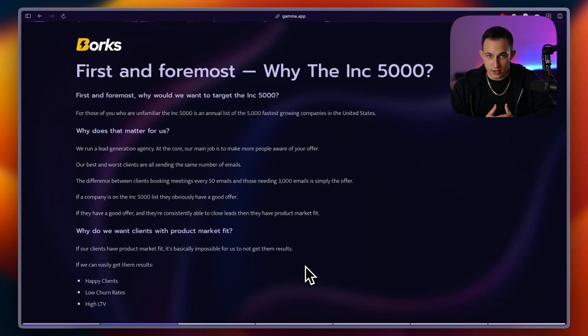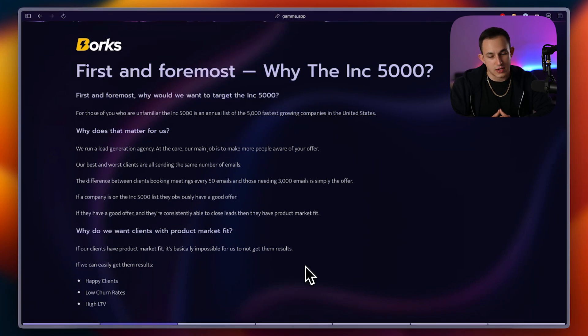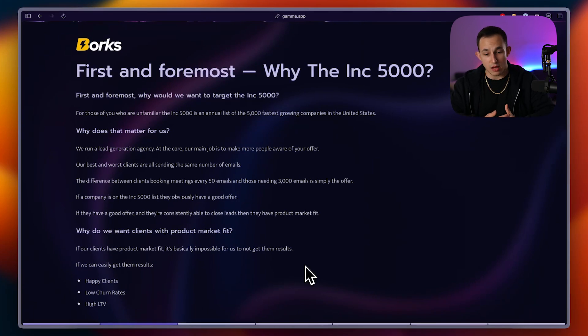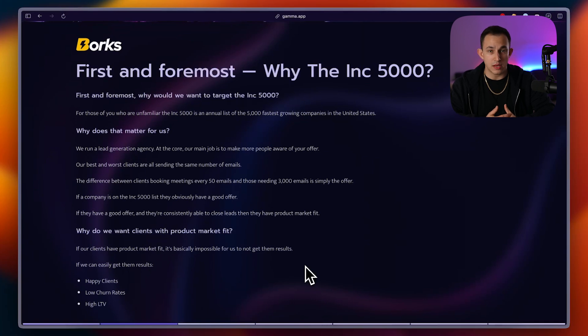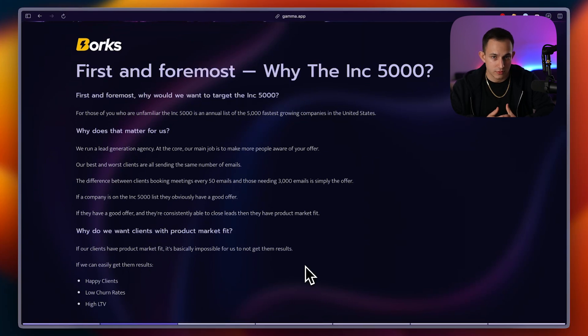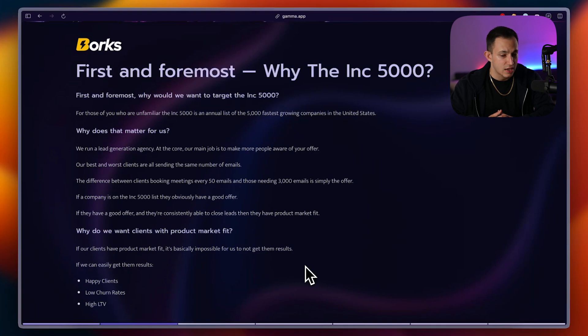Now, why does this matter for us? So if you guys don't know, I run a lead generation agency and at the core, our main job is to go and make more people aware of our clients' offers. At a core, that is what our service is.